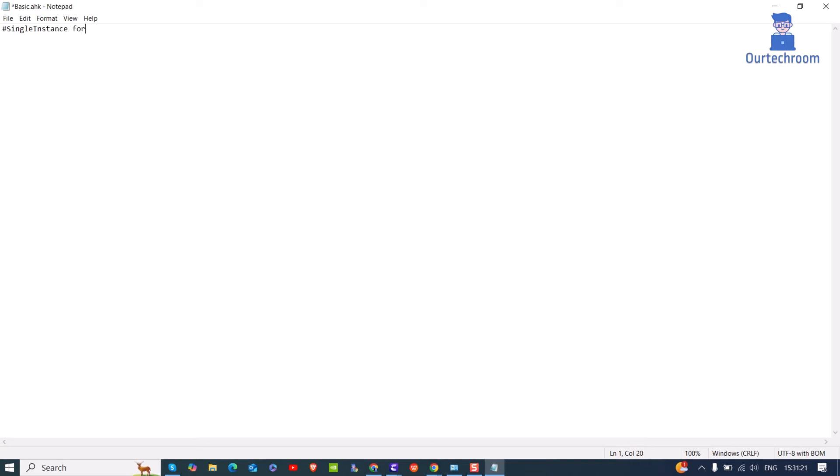This line tells AutoHotKey to automatically terminate any existing instance of the script and start a new one without prompting or warning the user. Now we will write a message box with the text Hello World when the Enter key is pressed.